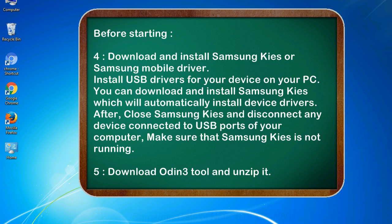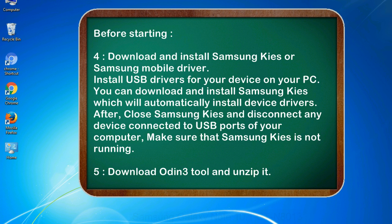After, close Samsung KIES and disconnect any device connected to USB ports of your computer. Make sure that Samsung KIES is not running. 5. Download Odin 3 tool and unzip it.